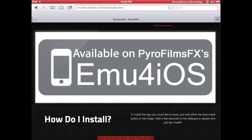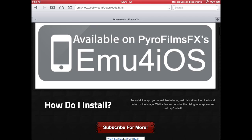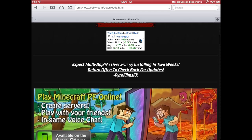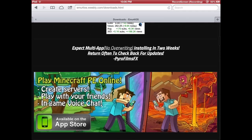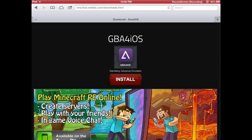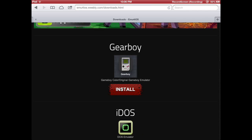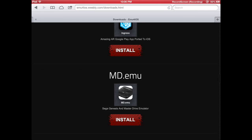Pyro Films FX actually has a YouTube channel. I don't really know what he does, I haven't checked him out. But he is not the developer for these apps, he basically just helps promote them.